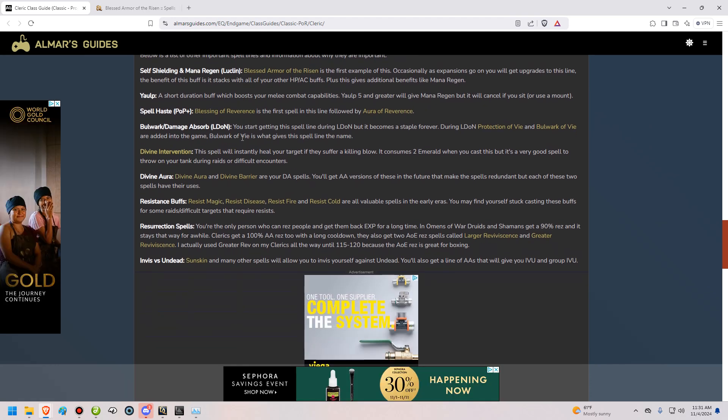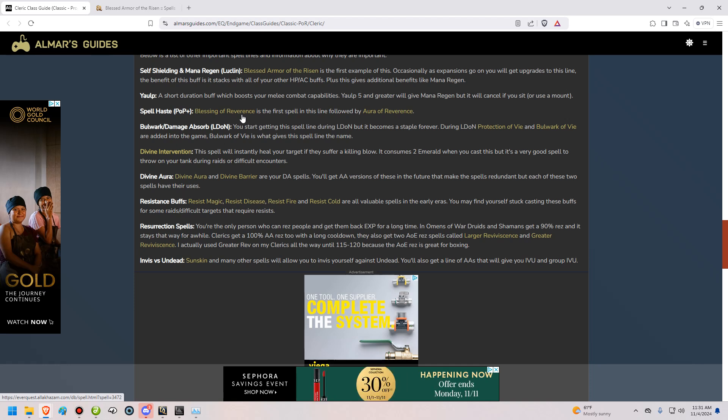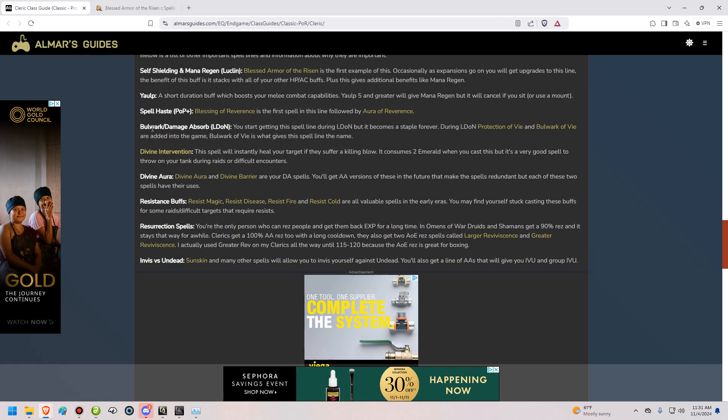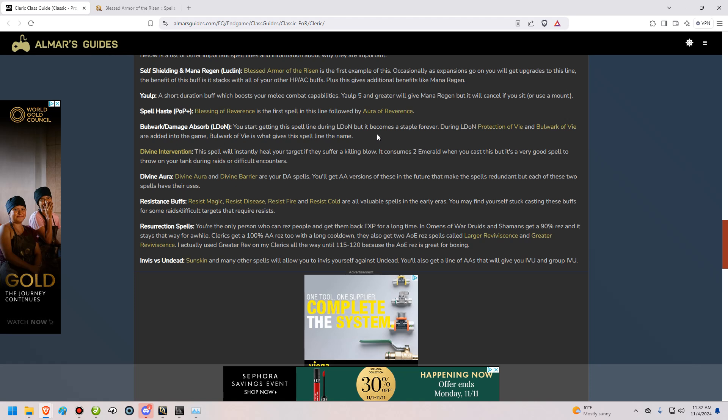Spell Haste, like I said, you get this in Planes of Power Plus, and it is important for you to use. In LDON, you're going to get Bulwark, it's what the line is known as, and also Damage Absorb. Protection of Vi and Bulwark of Vi are the ones that I'm talking about in LDON. And you'll be using them constantly. Basically, every time you buff the tank or buff the group, you're going to buff them with those as well.